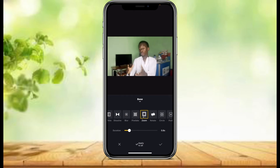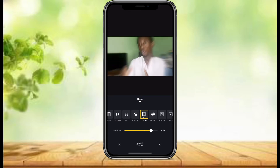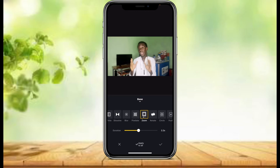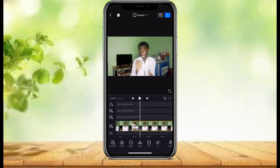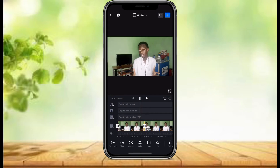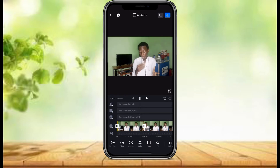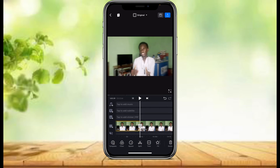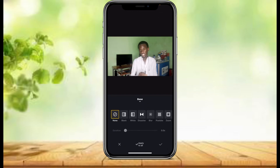We have zoom and other transitions here — so cool. Sometimes you can use this to grab your viewers' attention. You can also add the duration. I love the zoom, so let's add that one for this first transition. This is how it's going to look once we add the transition.